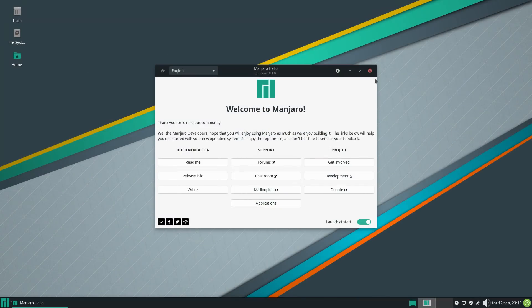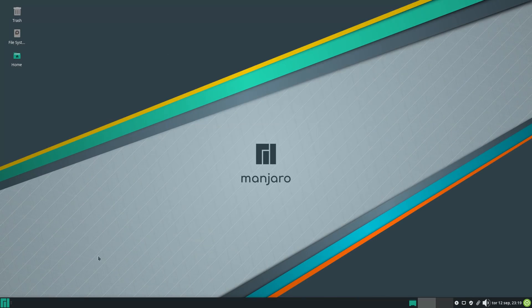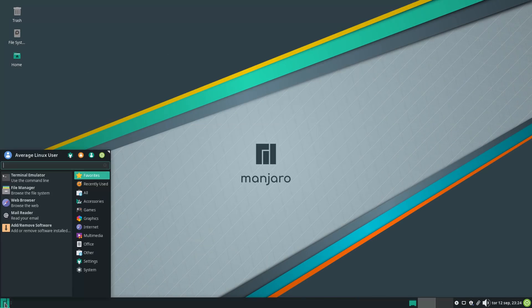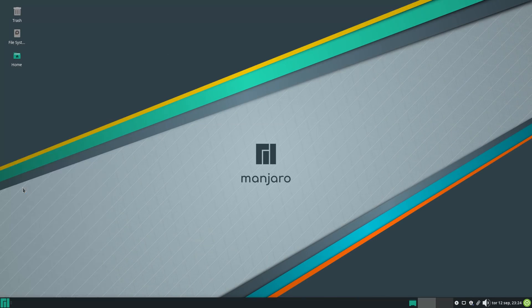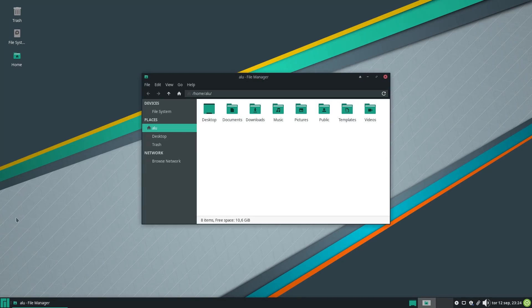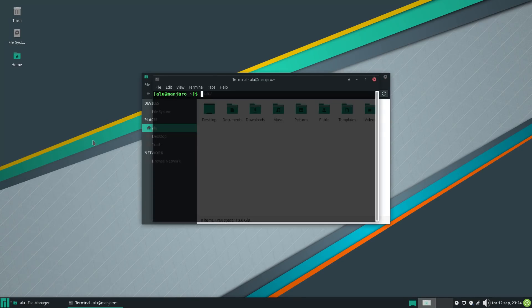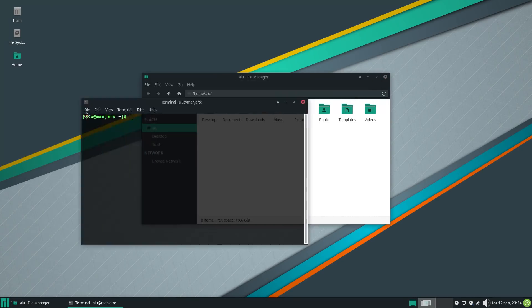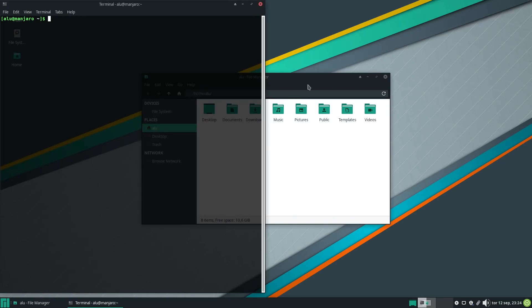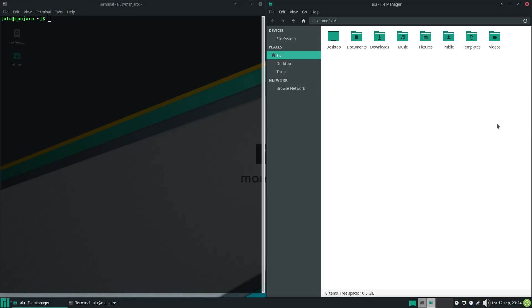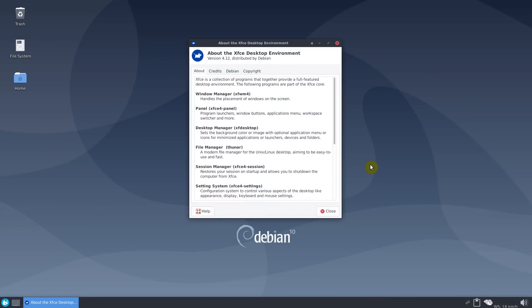And Manjaro XFCE was the first distro that came to my mind. But after looking at XFCE in Manjaro and Debian, I can conclude that XFCE has not changed massively. So Debian 10 and XFCE 4.12 is still a great combo.